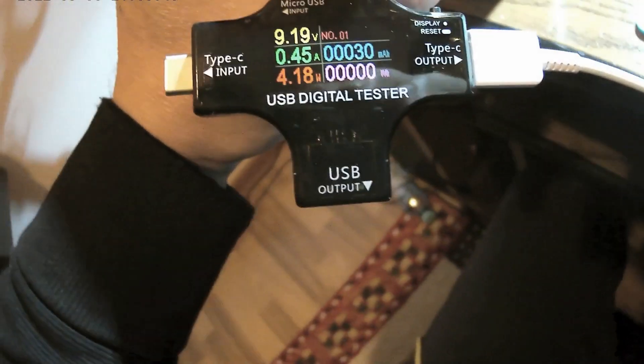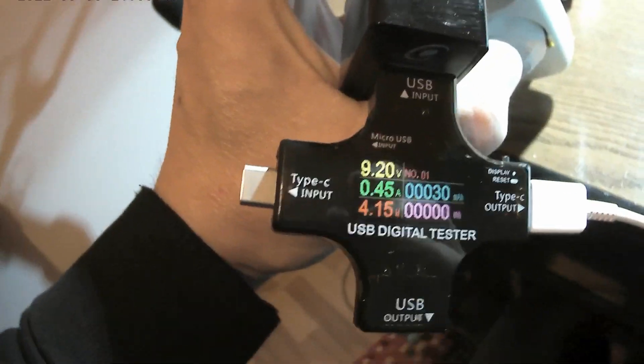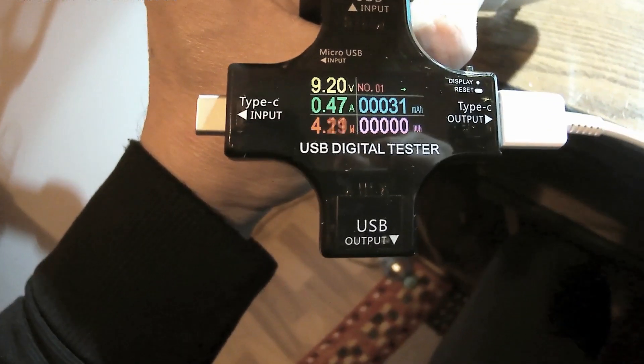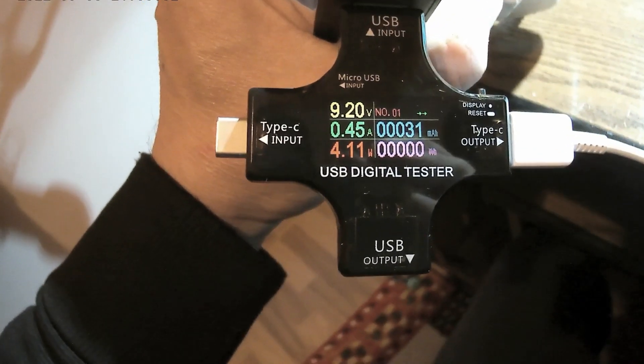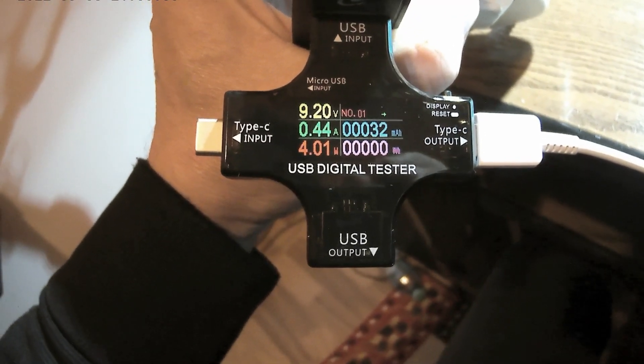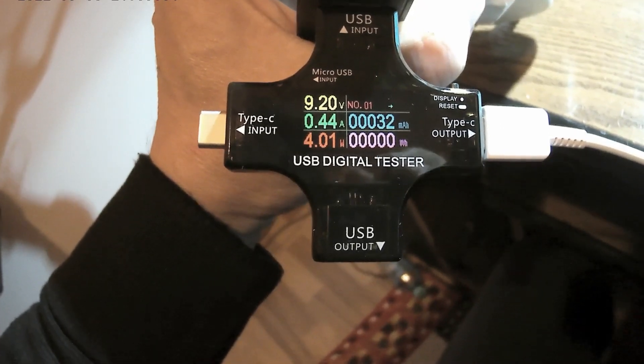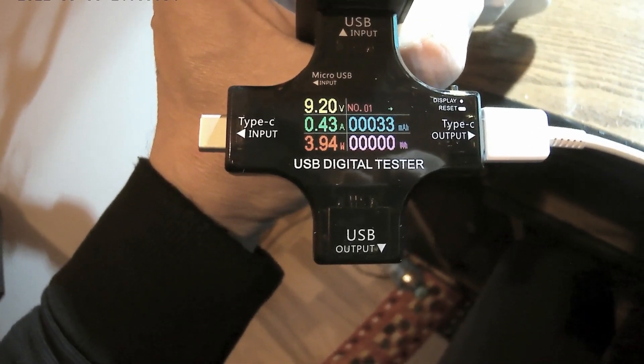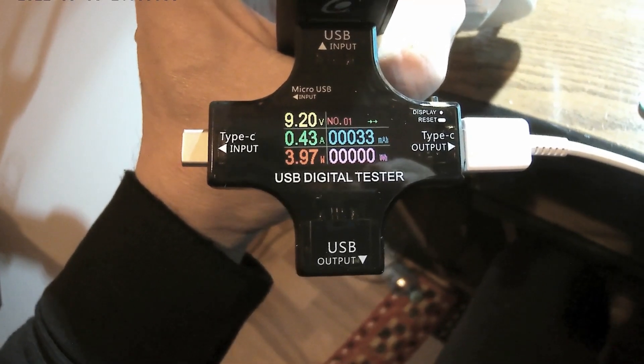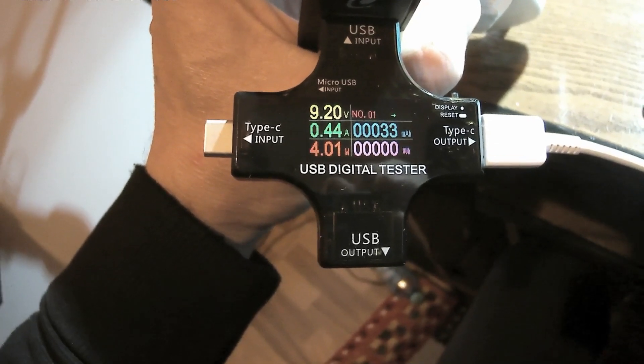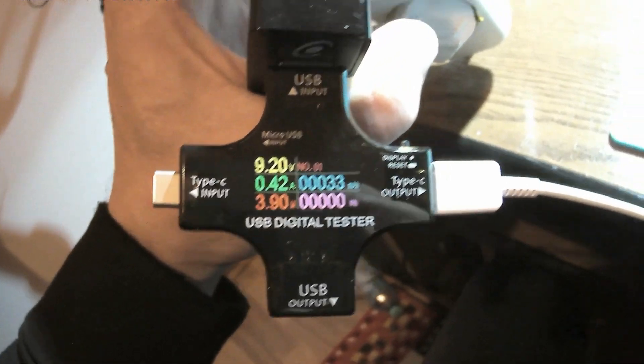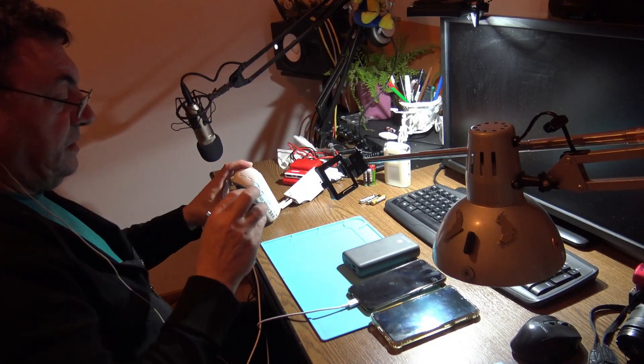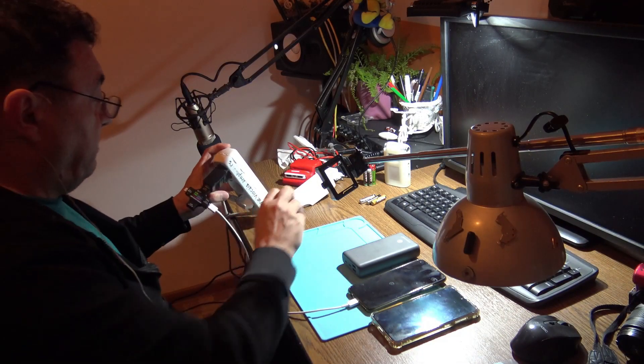So now the charger, supposedly 3 amps, is charging up to 9.2 volts and charging with 440 milliamps, 4.01 watts. But no way of charging with 3 amps, but in fact it's charging the phone now.